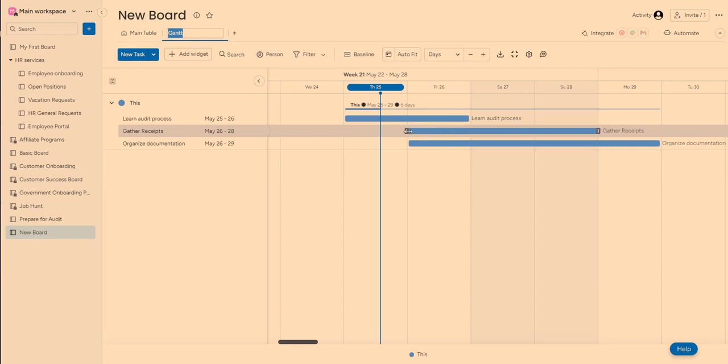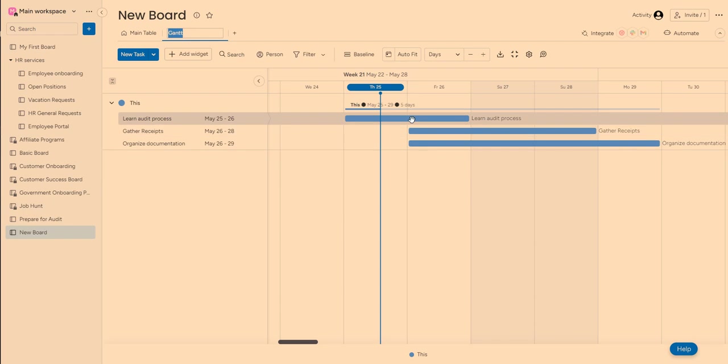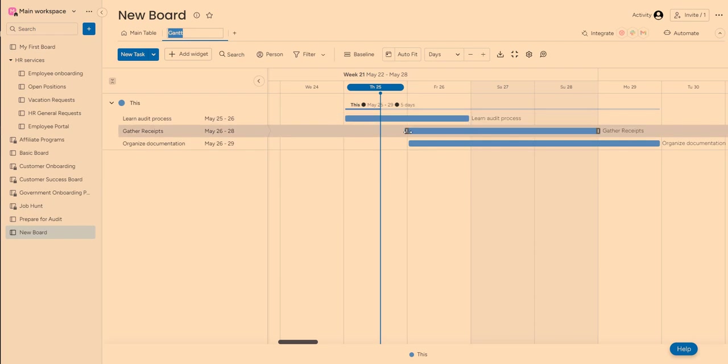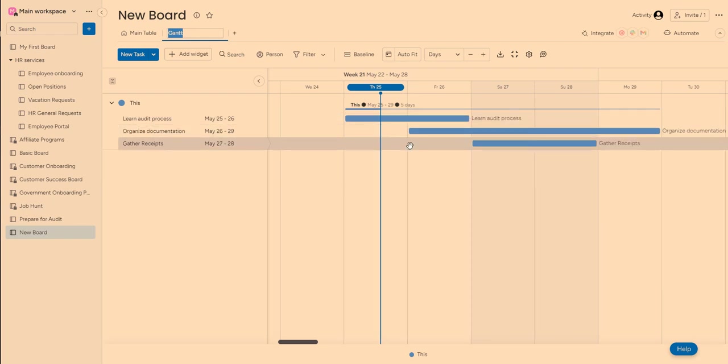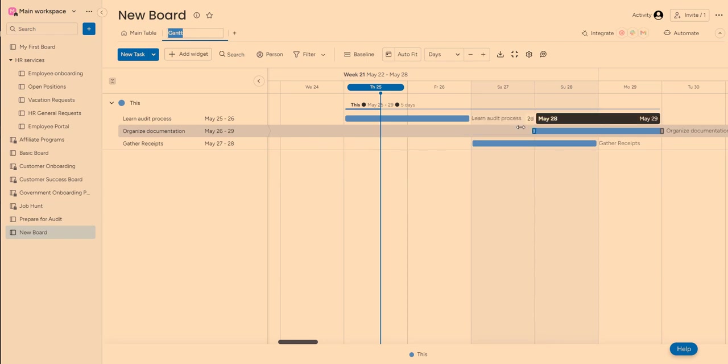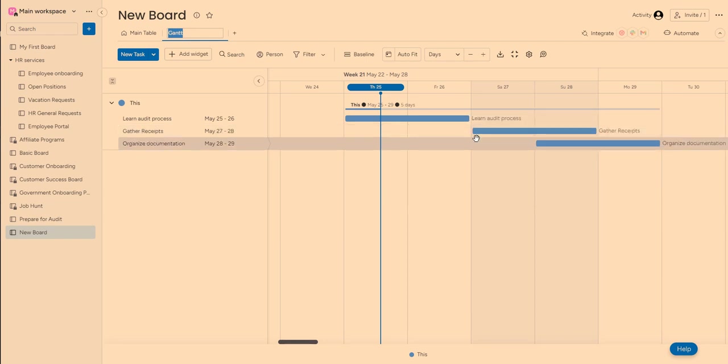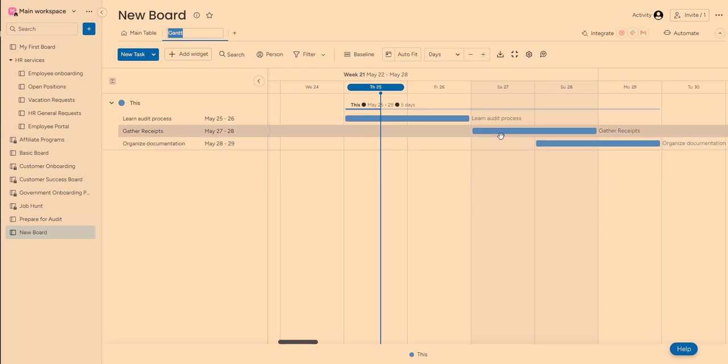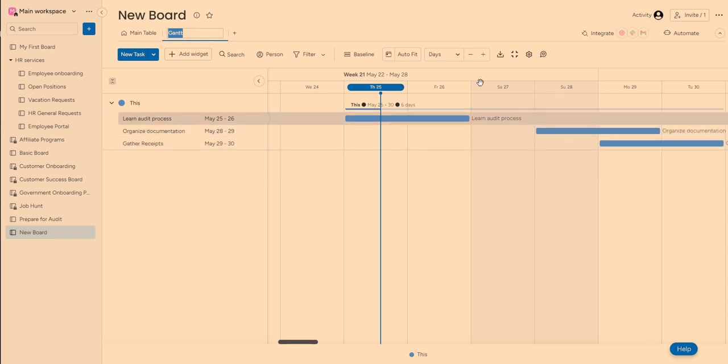And then of course, organizing documentation will have to wait until Sunday or in case of, Hey, you know what? I actually don't want to work on Saturday and Sunday. So I'm going to go ahead and move it to Monday. And then you can zoom out and see how your project is moving. You can also set up dependencies and that would have to be done in the actual main table.